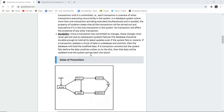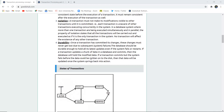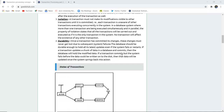The next property is isolation. Isolation means a transaction must not make its modifications visible to other transactions until it is committed. Each transaction is unaware of other transactions executing concurrently in the system. In the bank example, changes to accounts X and Y should not be reflected in other concurrent transactions. A system must be isolated for concurrent access of transactions.